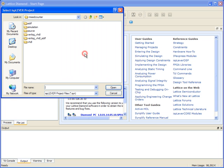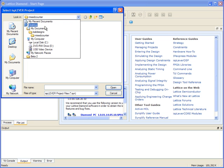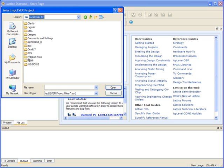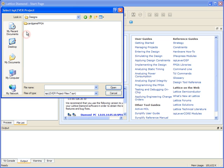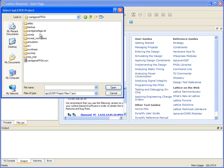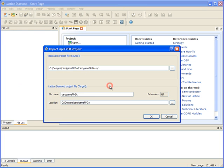In this case, we'll just click on the start page. It now asks us to find the existing ISP Lever project. I'll go to where my existing project is and select the existing project file — the .syn file — and click Open.